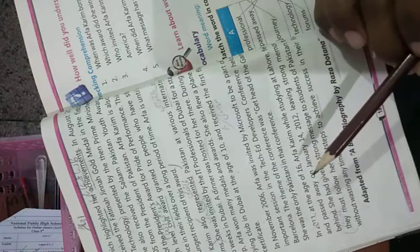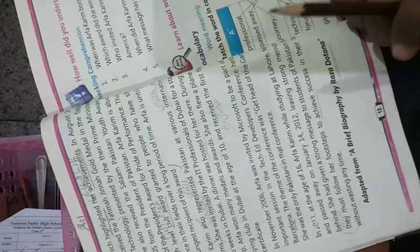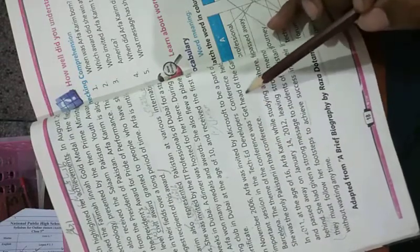In November 2006, Arfa was invited by Microsoft to be a part of an important session in the Tech and Developers Conference held in Barcelona. Microsoft ne ek ahem ijlas tech conference ka hissa banne ke liye Barcelona bulaya. Ye jaga ka naam hai Barcelona. The theme of the conference was Get Ahead of the Game.